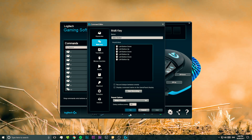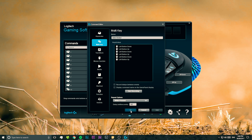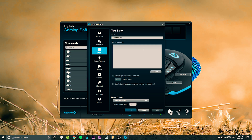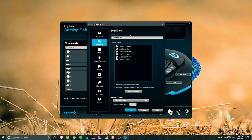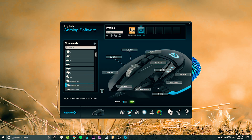We're finished now, but before we can save our autoclicker — due to a bug in the Logitech software — we first have to go to the text block section and just type some stuff into the text box using the keyboard. This will cause the OK button down the bottom to go blue. And now we can go back to the multi key section from before and then hit OK to save the autoclicker.